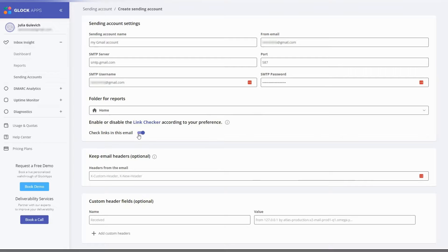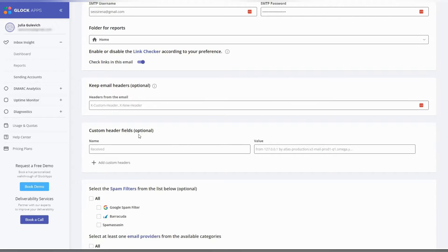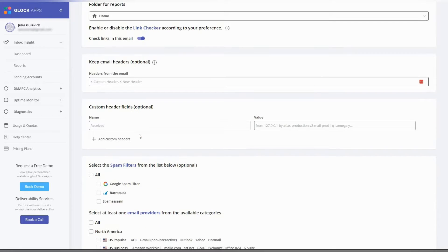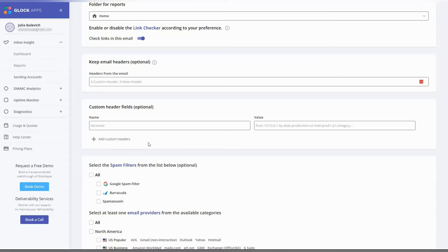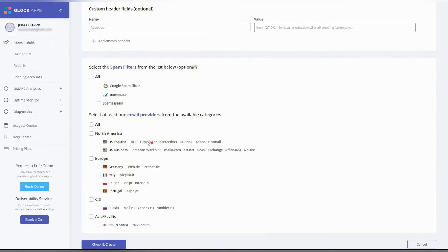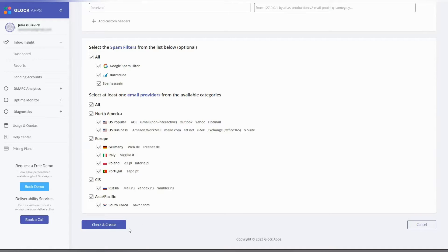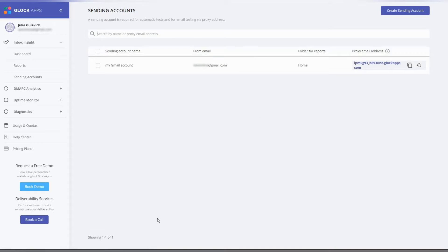Select folder for the test and disable the link checker if you don't include links in the email. Type the new header field name and value, or skip the email header settings if they don't apply to your case. Choose the spam filters and mailbox providers for the test. Click check and create. If the settings are correct, the sending account will be saved.